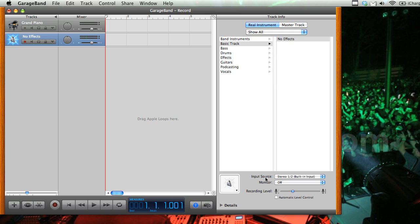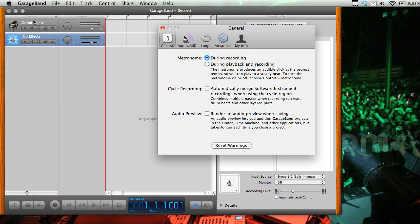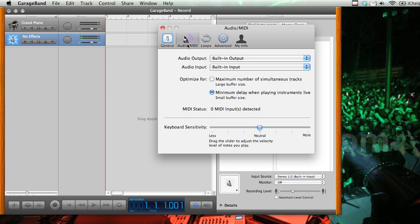Now maybe for you it wouldn't say built-in input, or you're using an external sound card. What you're going to need to do is go into the preferences, and you're going to want to go under the audio and MIDI tab.